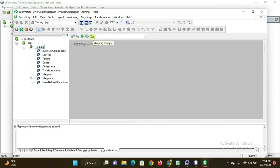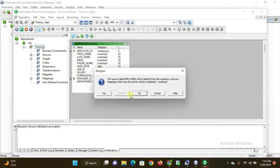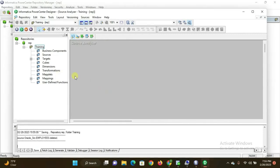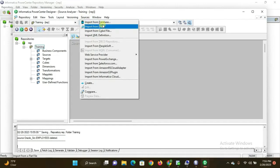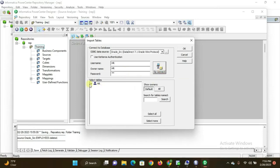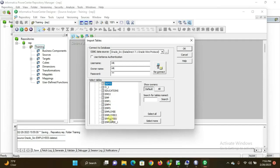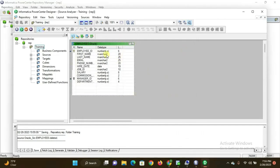In the Power Center Designer you get options: Source Analyzer, Target Designer, Transformation Developer, Maplet Designer, and Mapping Designer. I want to fetch the employees table. Click on Source Analyzer, then delete any existing source from the folder. Press Ctrl+S, then go to Sources and click 'Import from Database'. Enter username 'hr', owner name 'hr', and password 'hr'. Click Connect — the table appears. Select the employees table and click OK. The table is now extracted into Informatica.